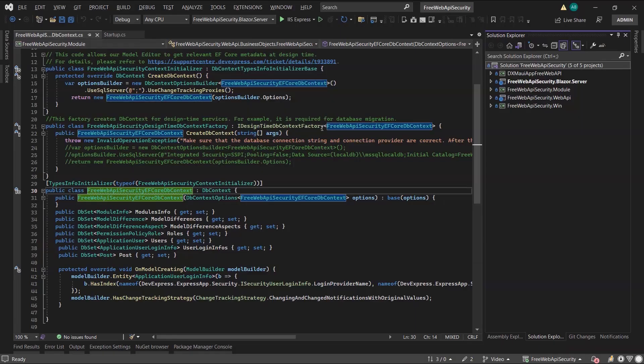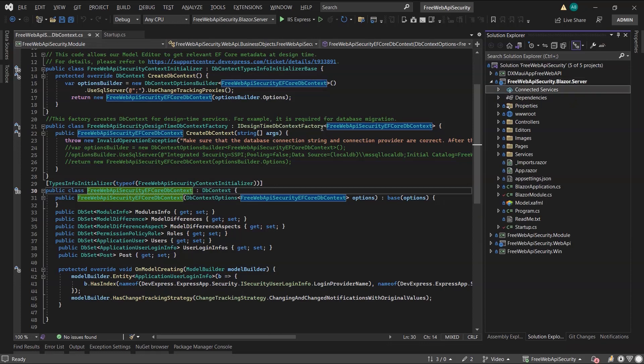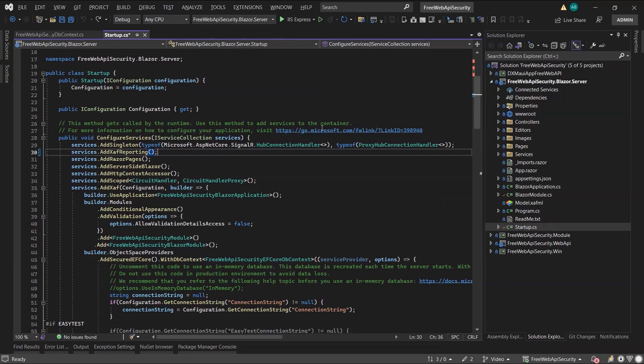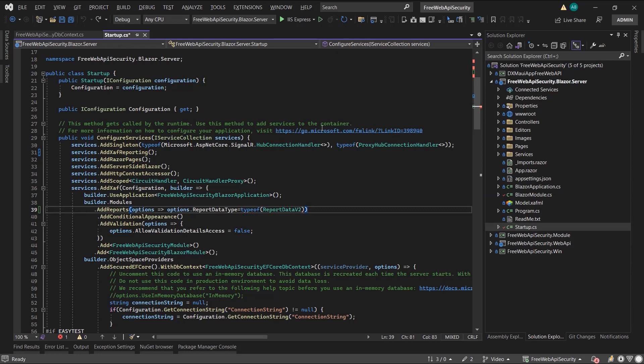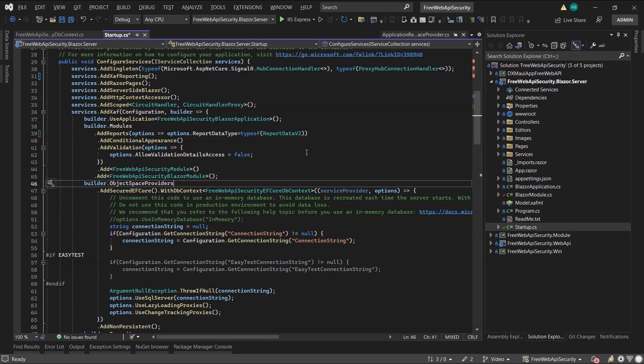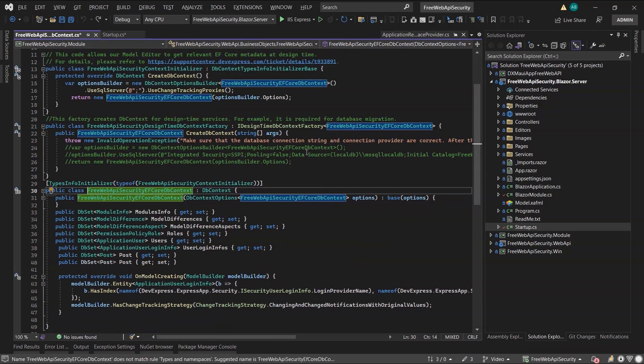I'll switch over to Visual Studio to the solution we worked in the previous videos. First, we need to register the reports module. I'll do it in a Blazor server project, which is the authorization manager I built in the previous video. Registrations are in the startup.cs. I'll register the reporting services and the reporting module where I will set the type that is used to store them in the database to ReportsData v2.